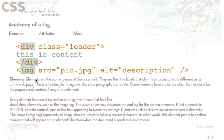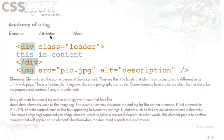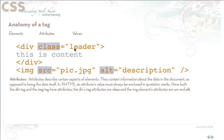The next part of a tag that we're going to talk about is the attributes. Attributes basically describe certain aspects of the elements themselves. They contain information about the data in the document as opposed to being data itself. In XHTML an attribute's value is always enclosed in quotation marks. So here you can see the value of the class attribute is leader.